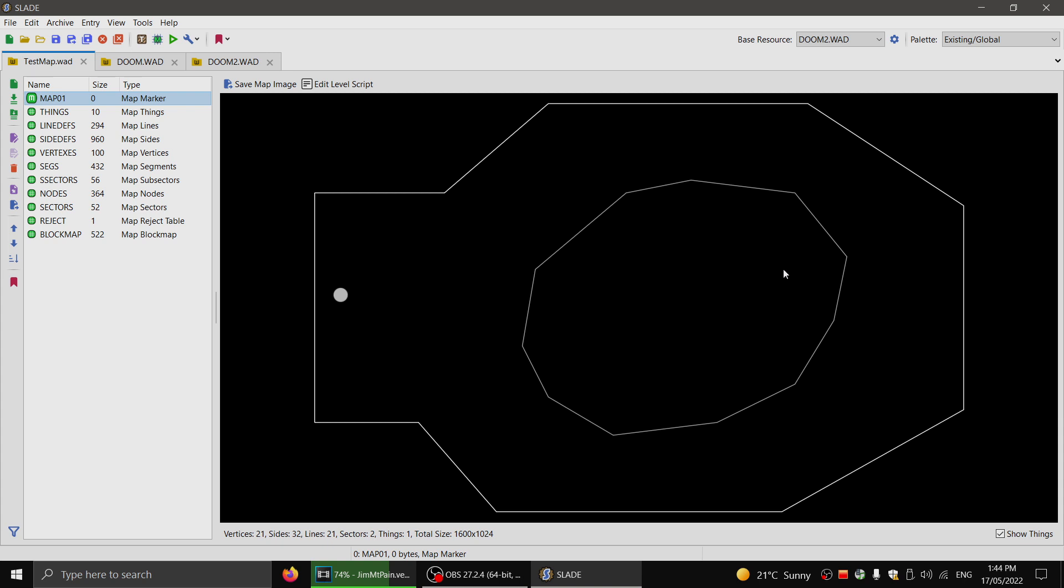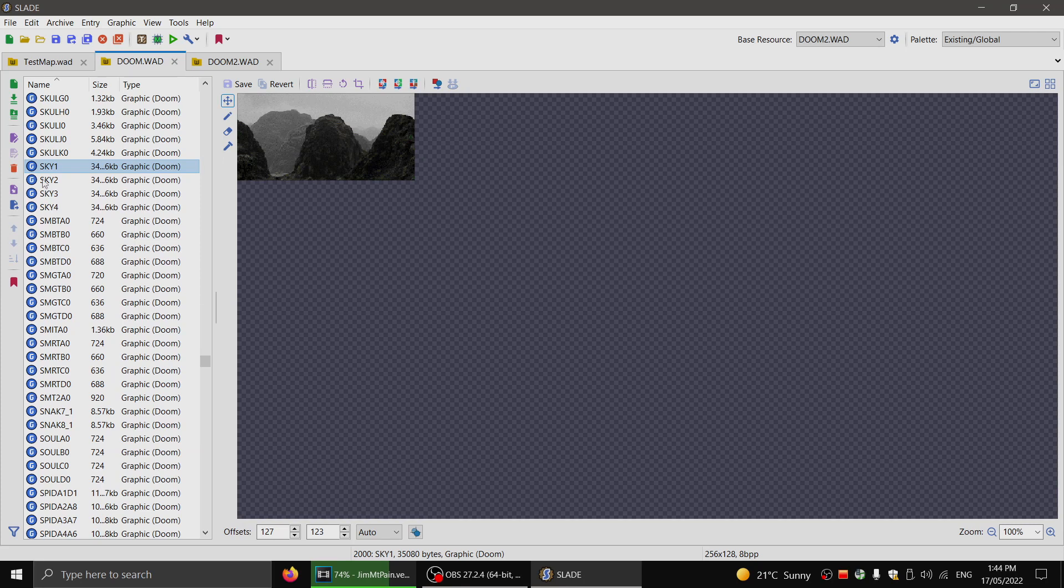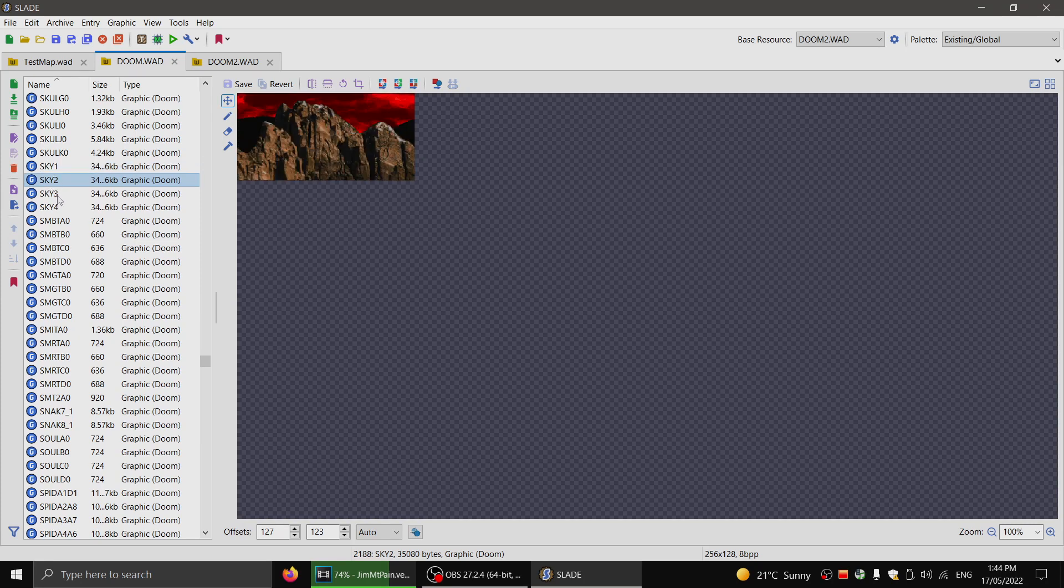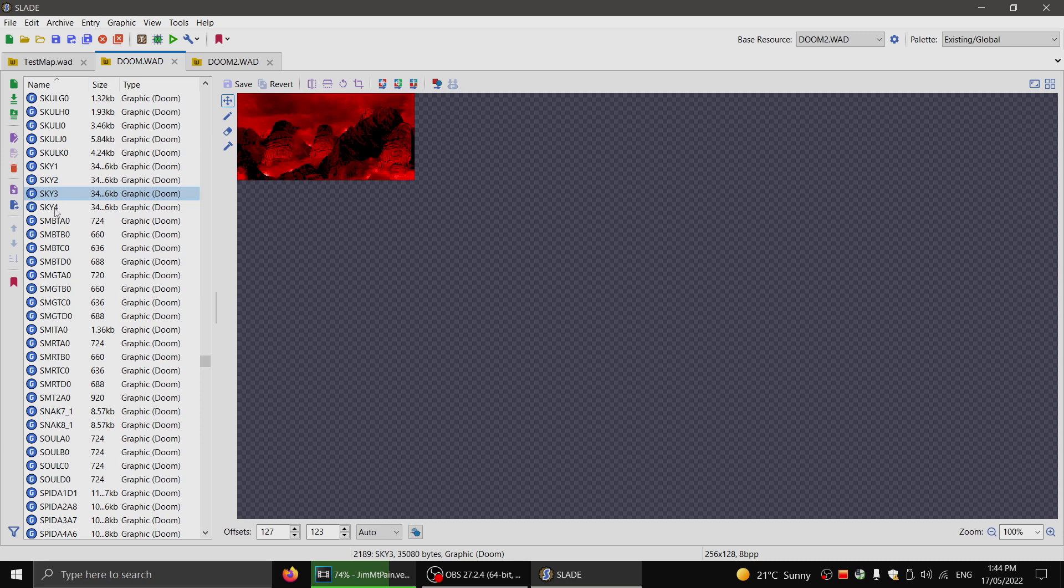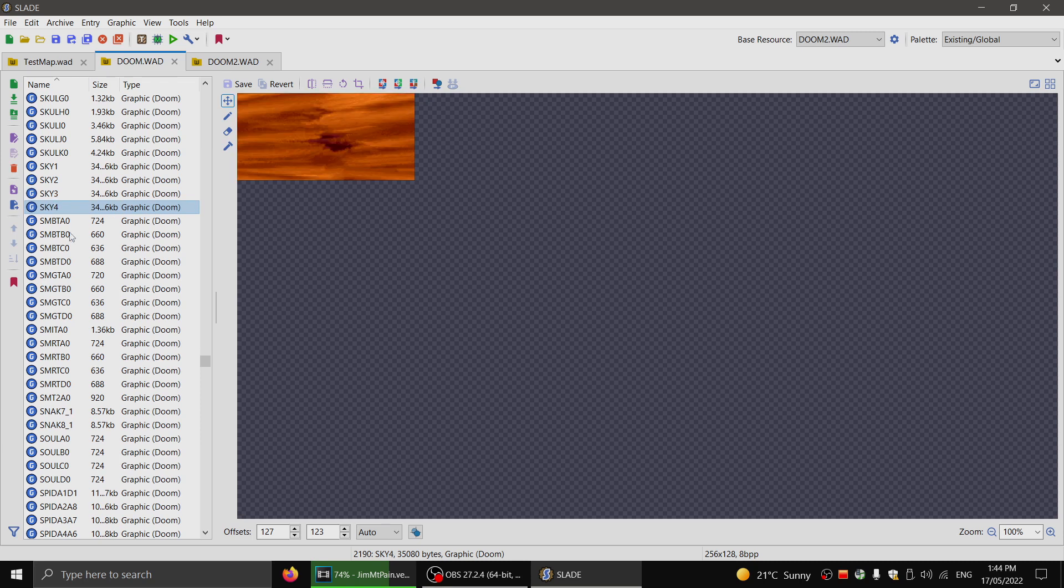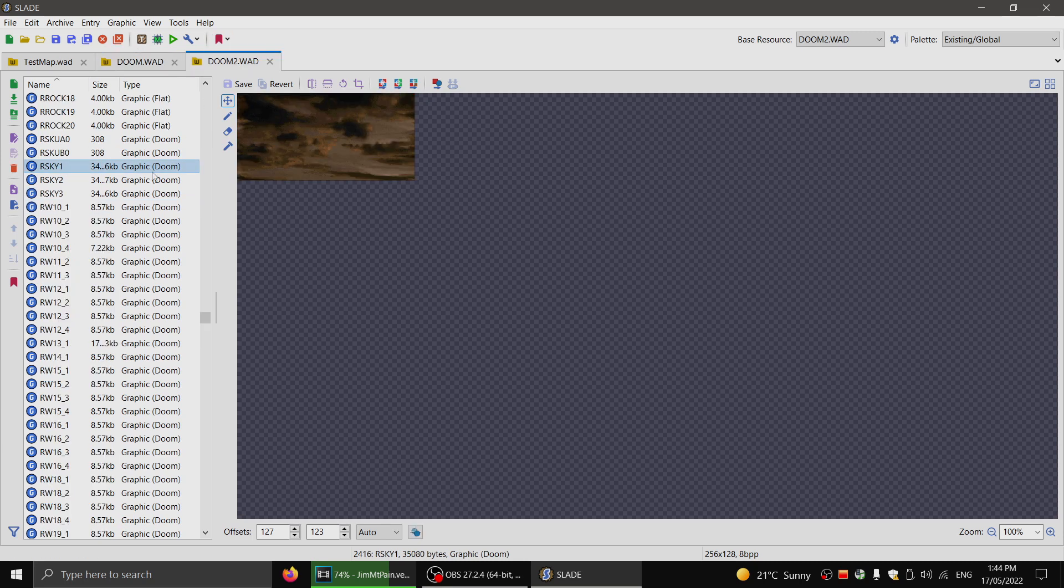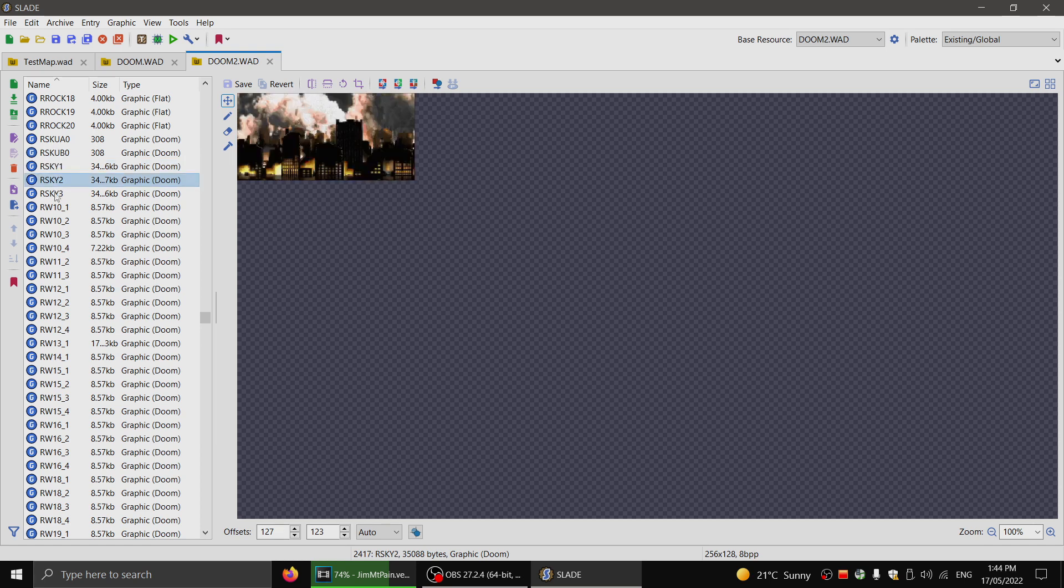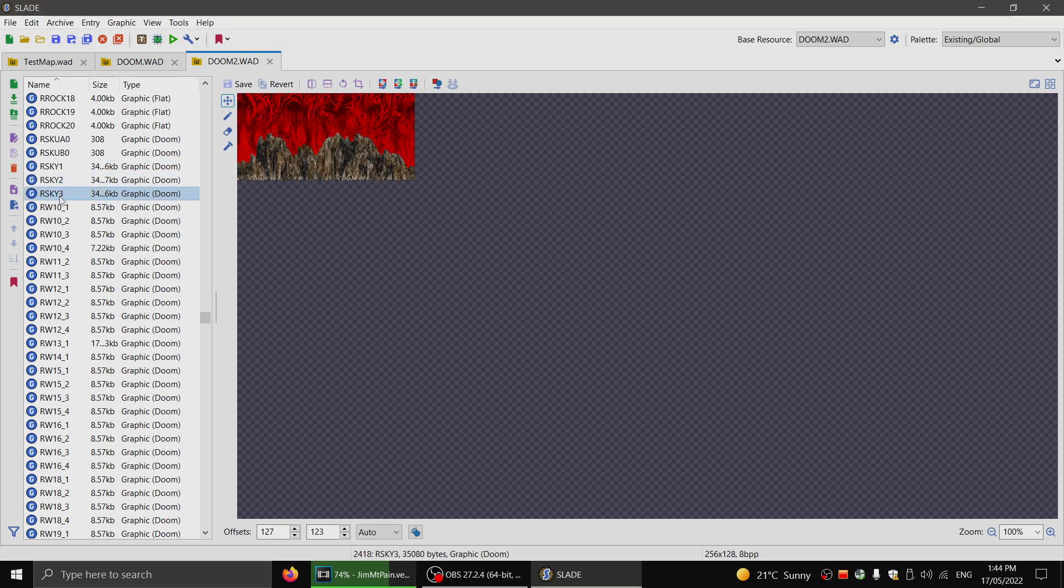Now I've just made a rudimentary test map here. In Doom, the custom sky textures are Sky 1, Sky 2, Sky 3, and Sky 4. In Doom 2, which is what most people will be using, there are Sky 1, Sky 2, and Sky 3.